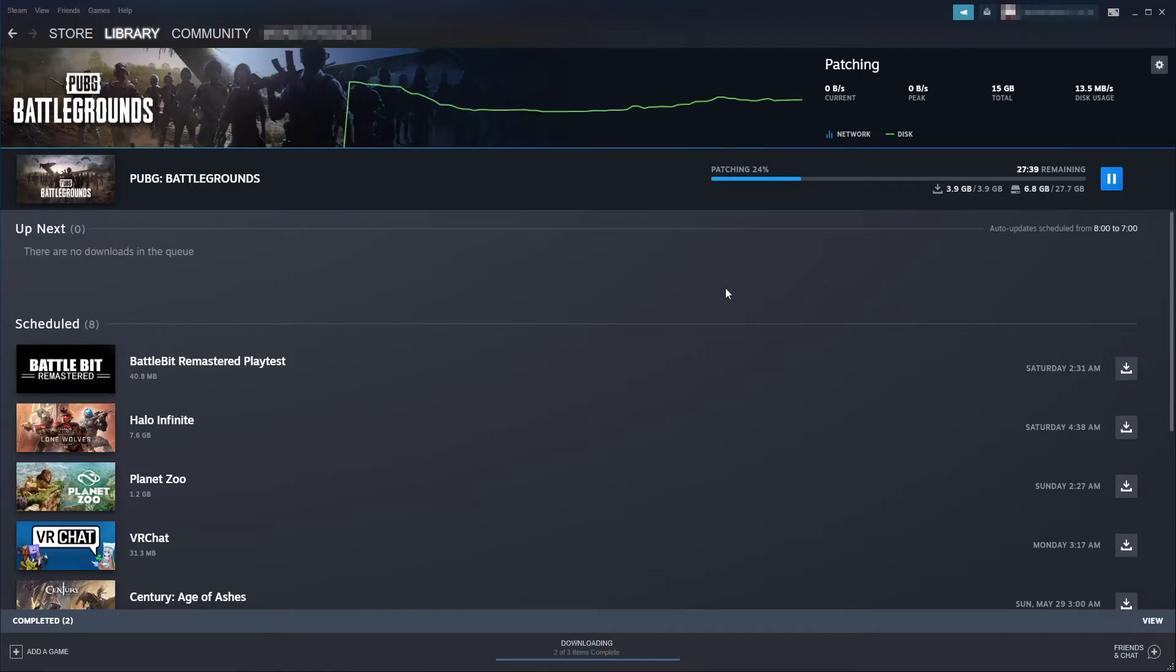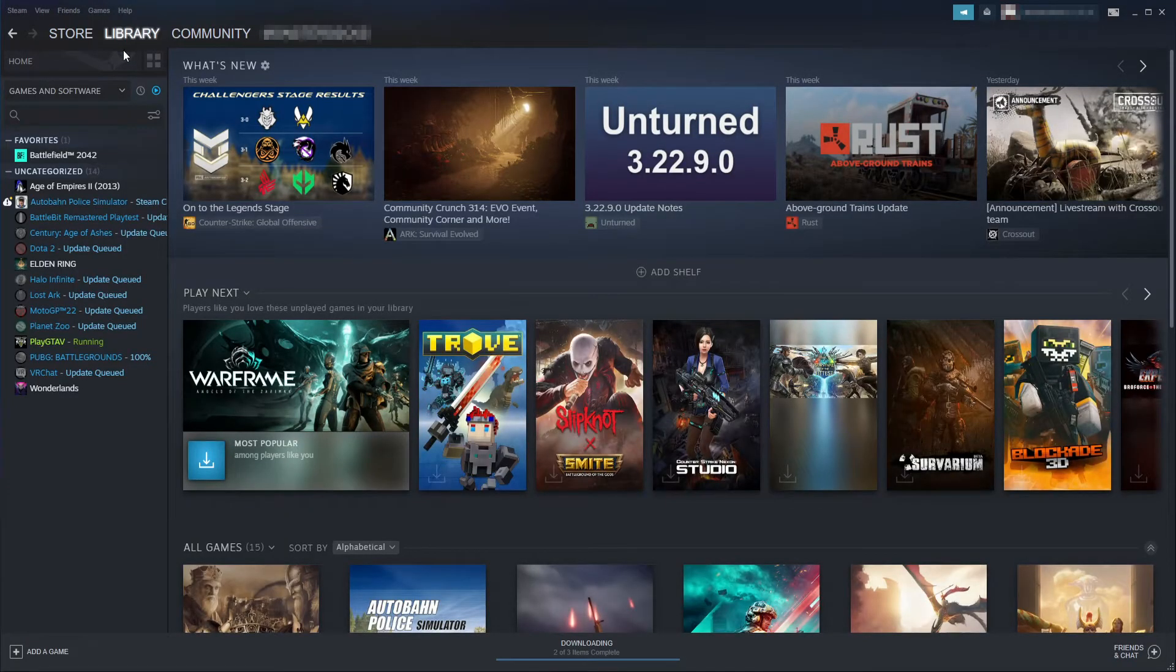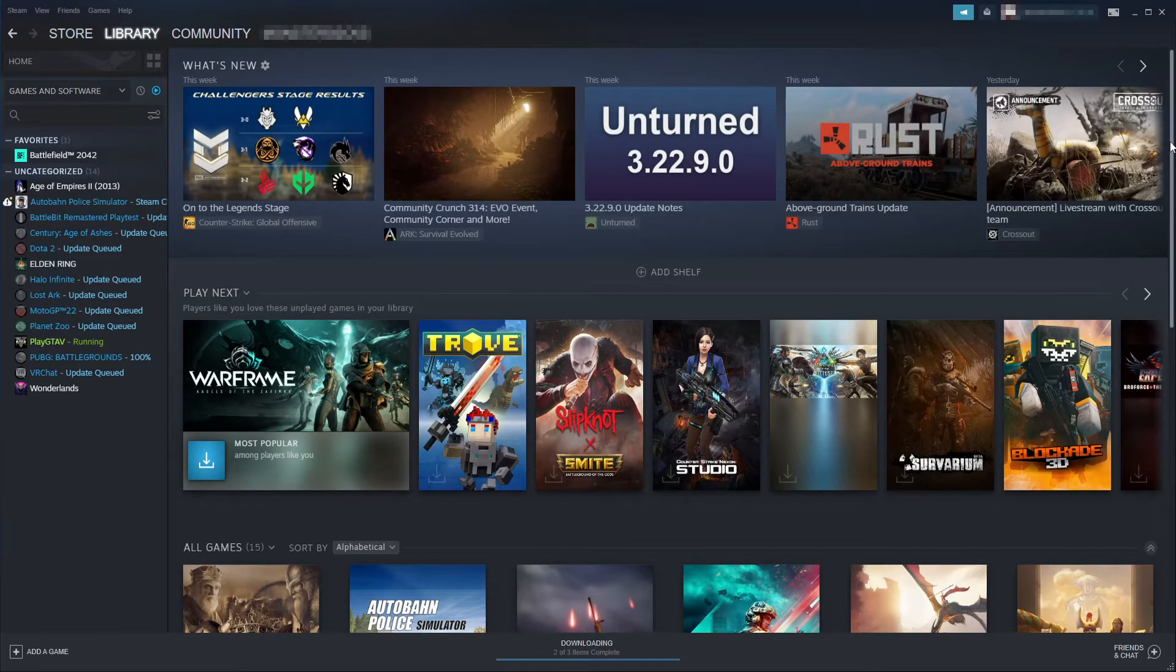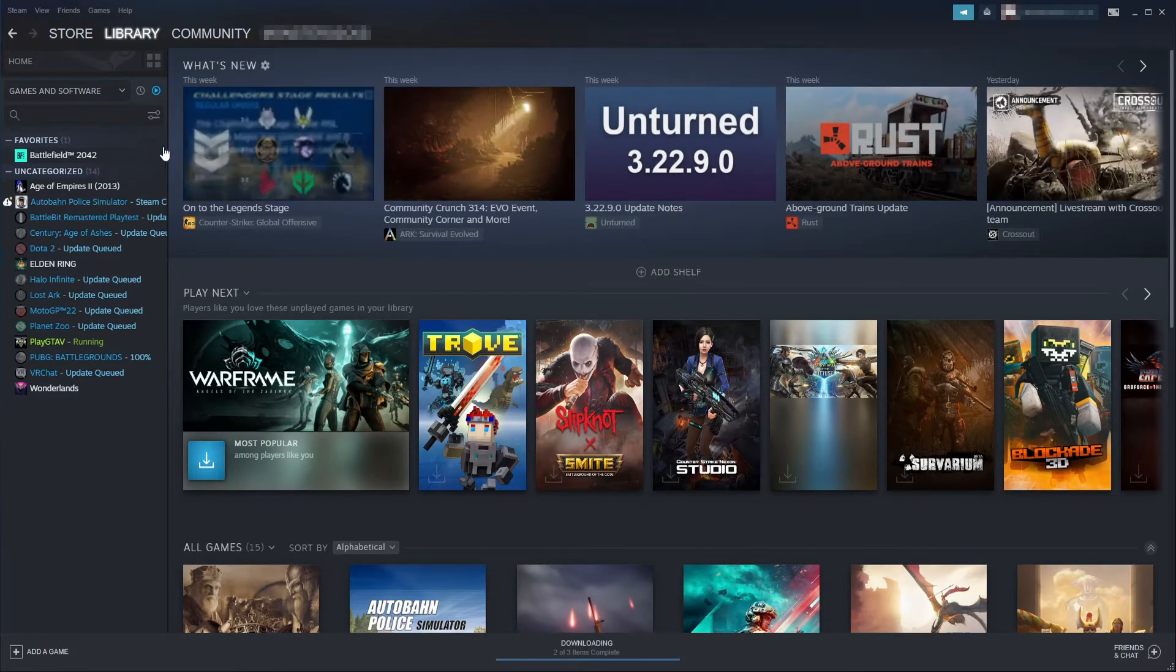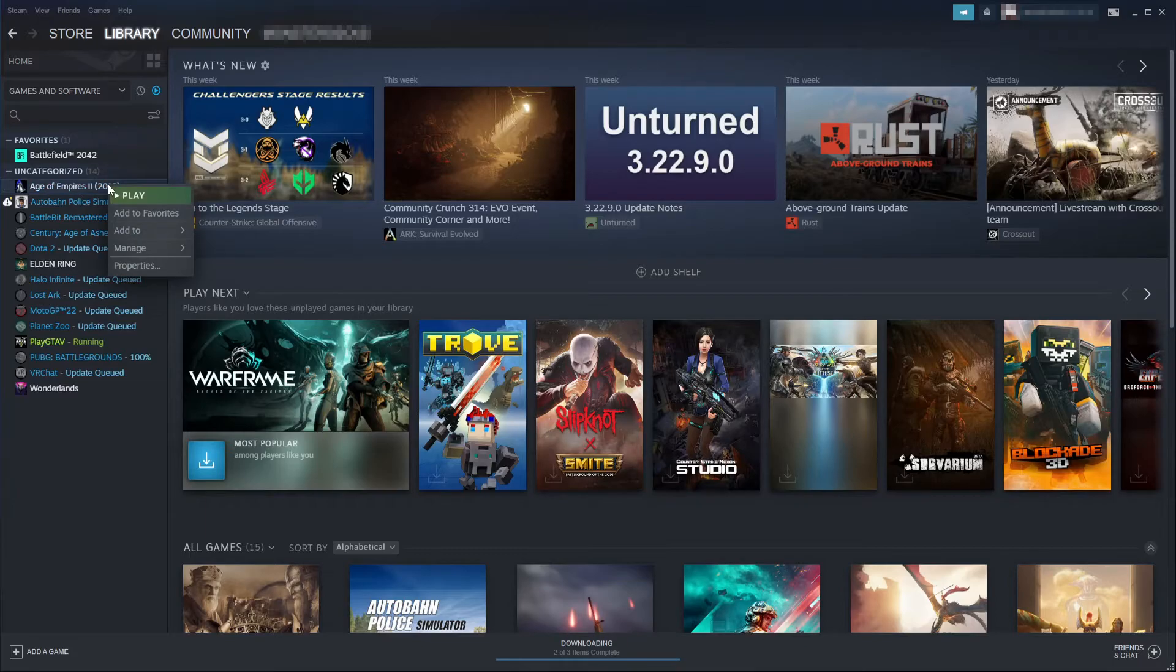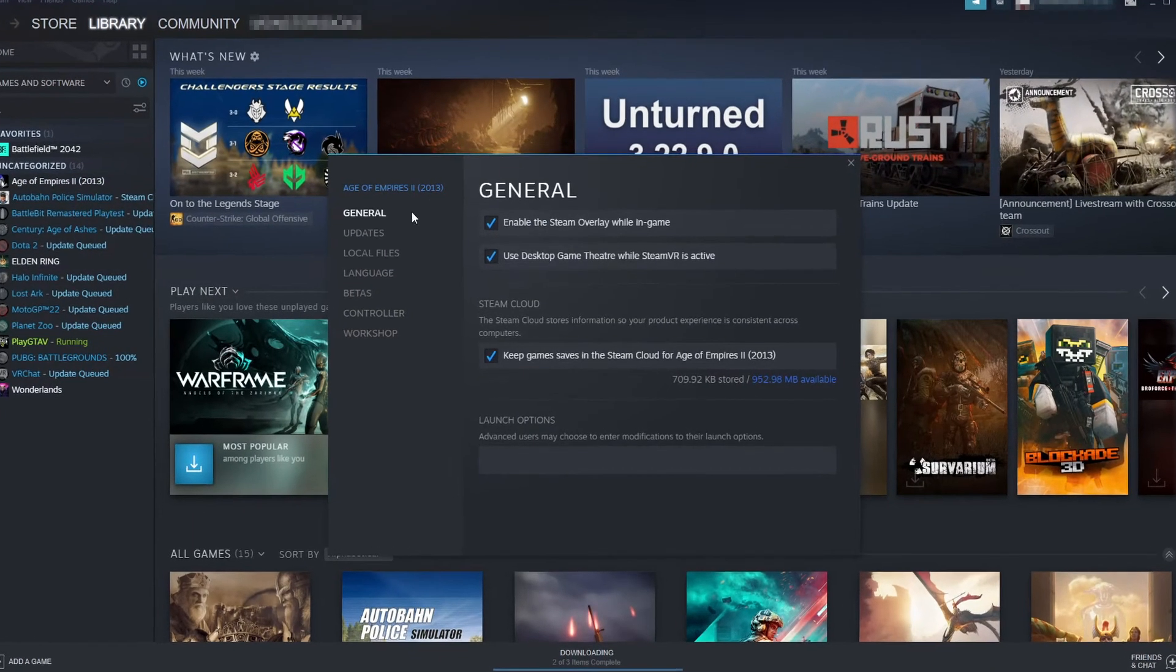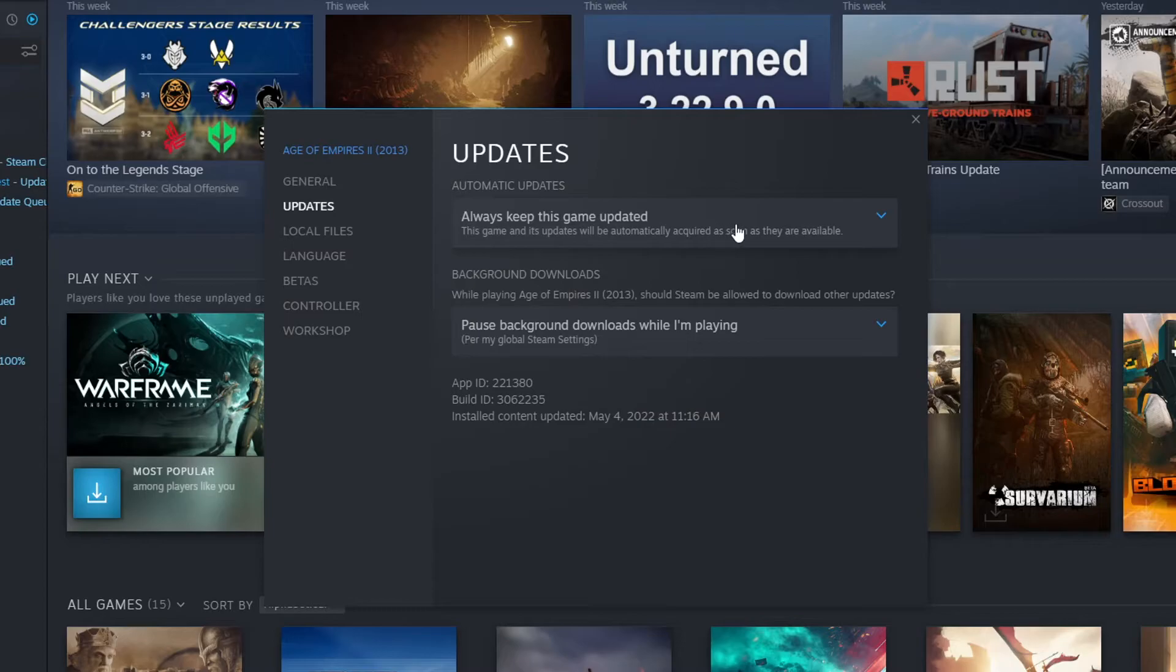Another way of changing when games update is to go to your Library and then find the game that you want to stop updating all the time. I'm going to use Age of Empires 2 as the example. You need to right-click on the game, then go to Properties. Once Properties is open, select Updates and you will now see an option under Automatic Updates.